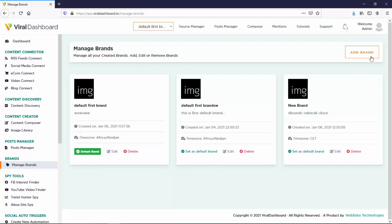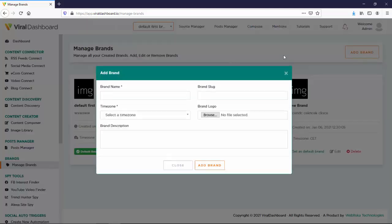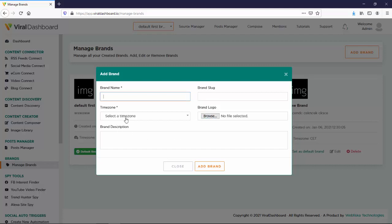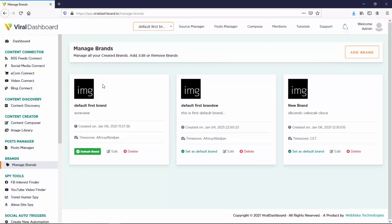will be showing up here. You can add a brand right here - you would just insert the name for the brand, and also a logo, a brand logo if you want, and also the timezone, and describe the brand. Basically, you're going to see everything here.